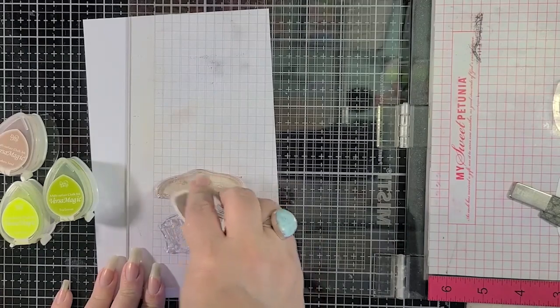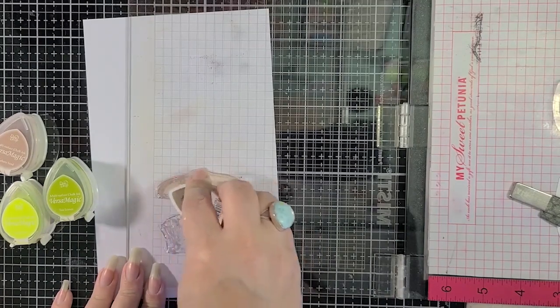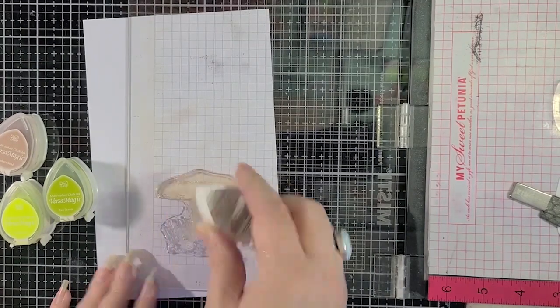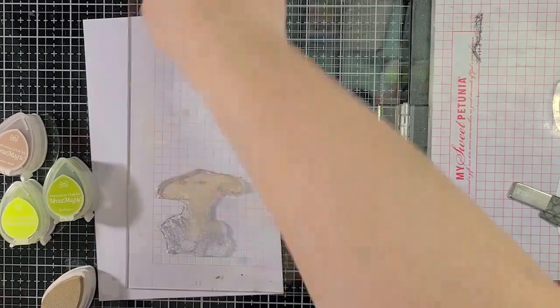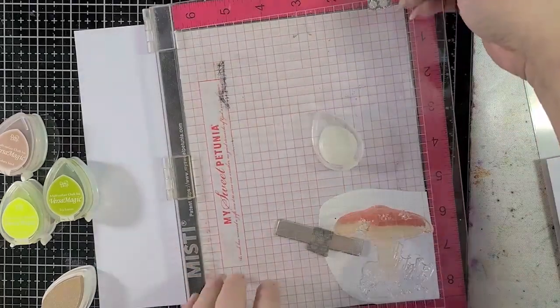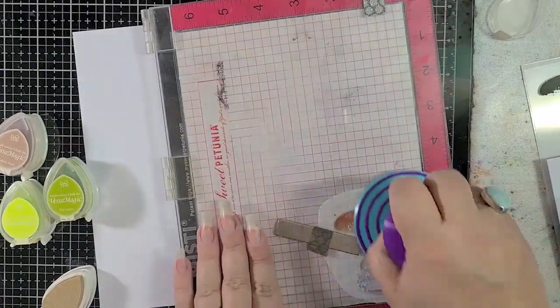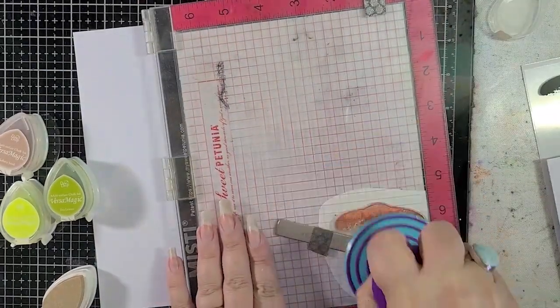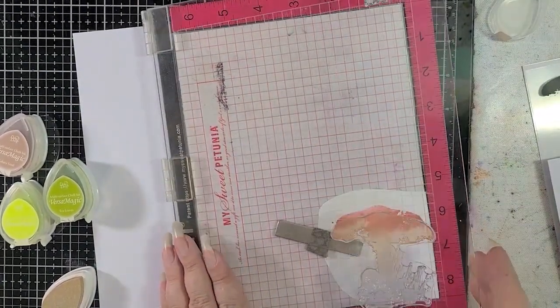It's just because the VersaMagic is chalky and pigmented, and it just blends together really beautifully without really a whole lot of work.